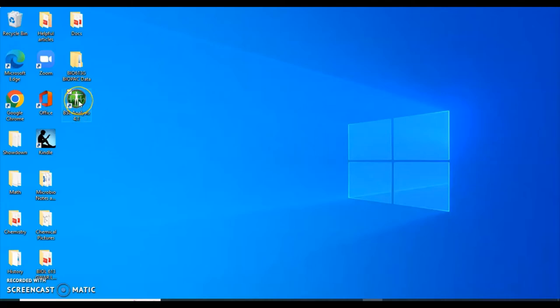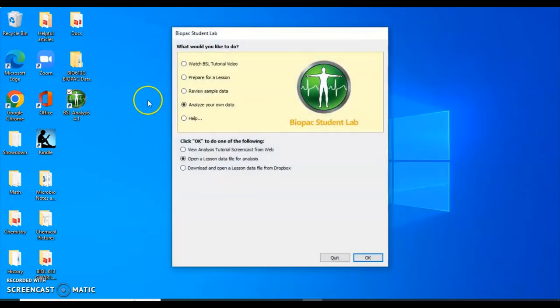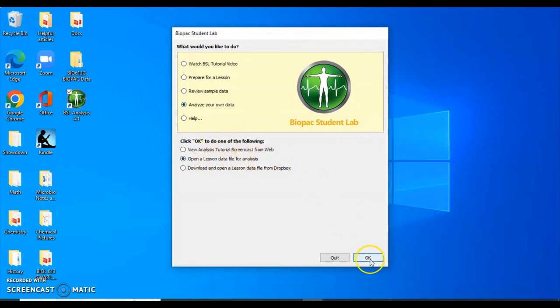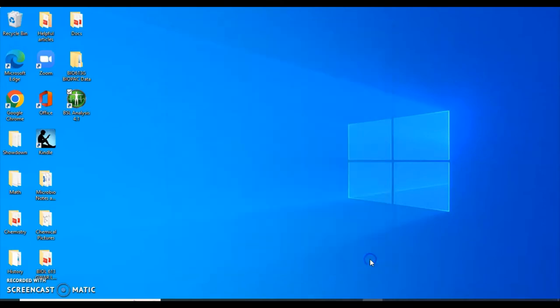First, you'll want to choose the BioPak icon. When this screen pops up, you'll want to choose Analyze Your Own Data and Open a Lesson Data file for analysis. Click OK,